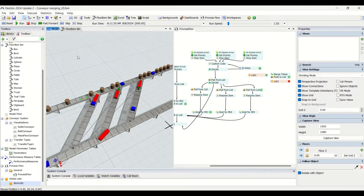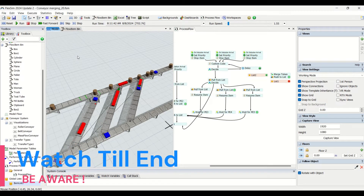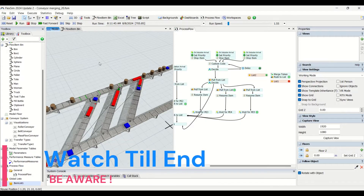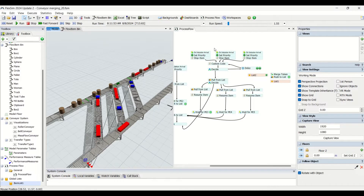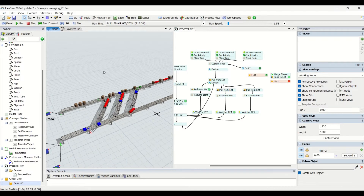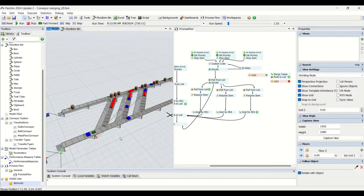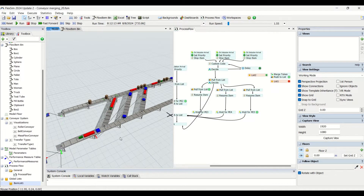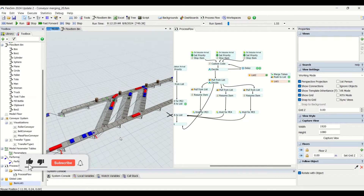Hello guys, hope you are doing good. Welcome to another interesting video on the Be Aware channel. In this video we are going to understand the detailed process flow logic required to execute the logic we saw in Part 1. If you haven't watched Part 1, I would request you to watch it so you could understand the crux of the logic and the reason behind it.